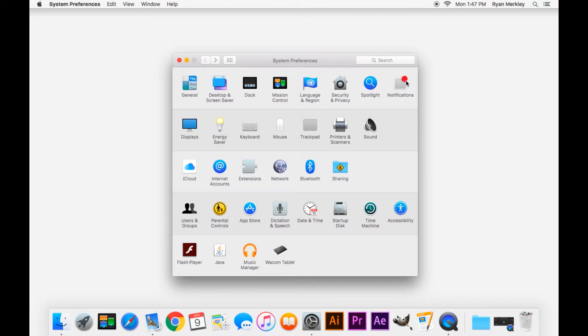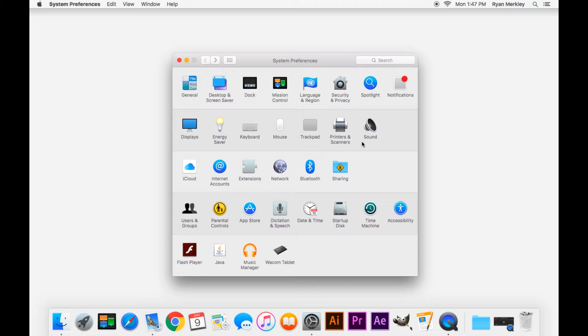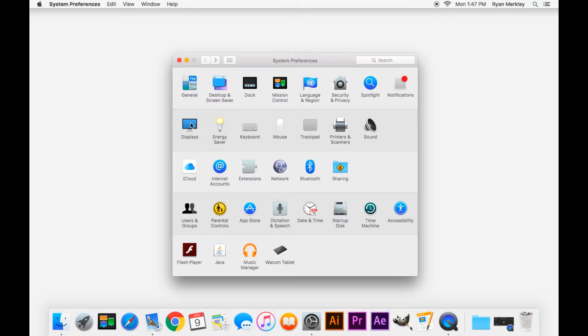Again, Spotlight and Notifications. This is more for appearance, how you want your computer to look and act. The second row is more for hardware. So you have your display. This is very useful if you connect an external display or you connect your computer to the TV.